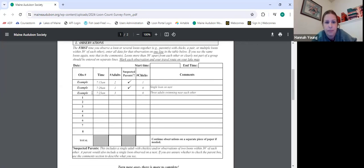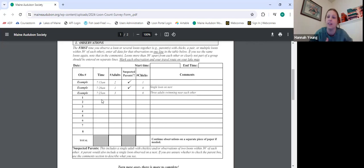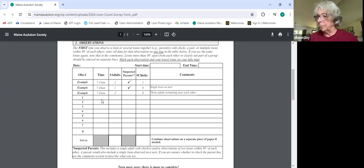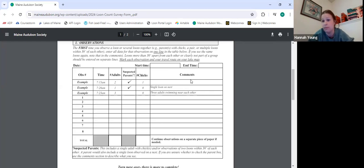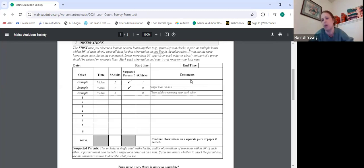The third example on the form shows three adults swimming near each other. We're going to assume that's just three adults — not two pairs or one pair and another adult. If you're unsure about whether to check the parent box, use the comment section to describe what you see. For example, if a single loon was swimming within 25 feet of a nest and they're not sure whether to mark it, they would write that in the comments, and when we go back through we'll determine whether to consider it a suspected parent.